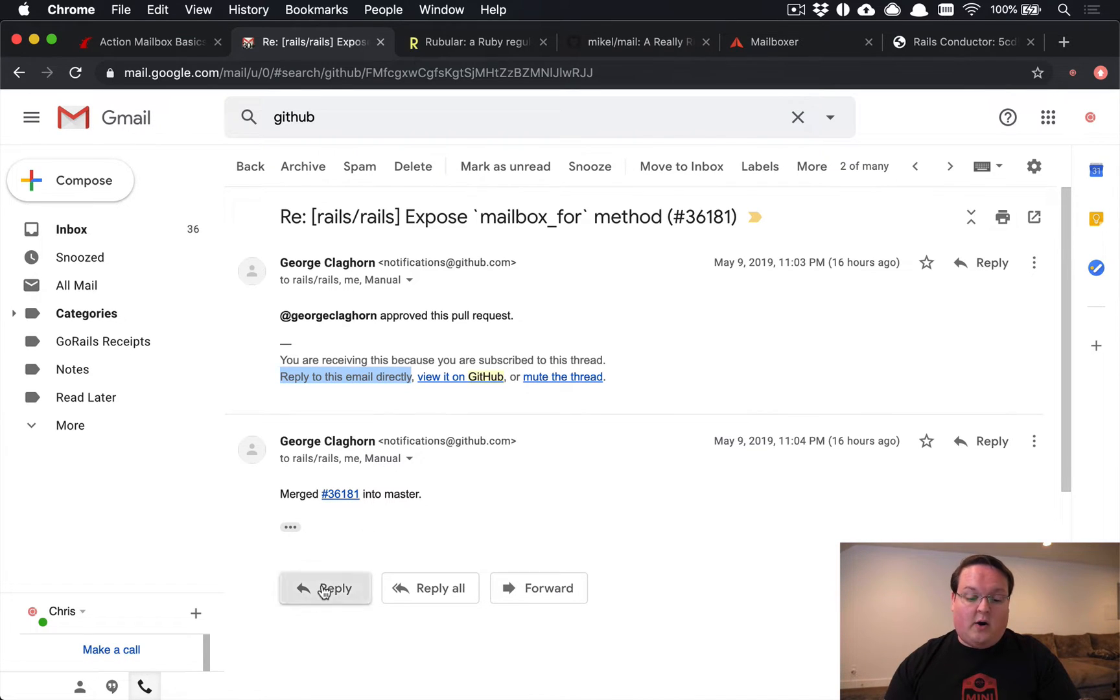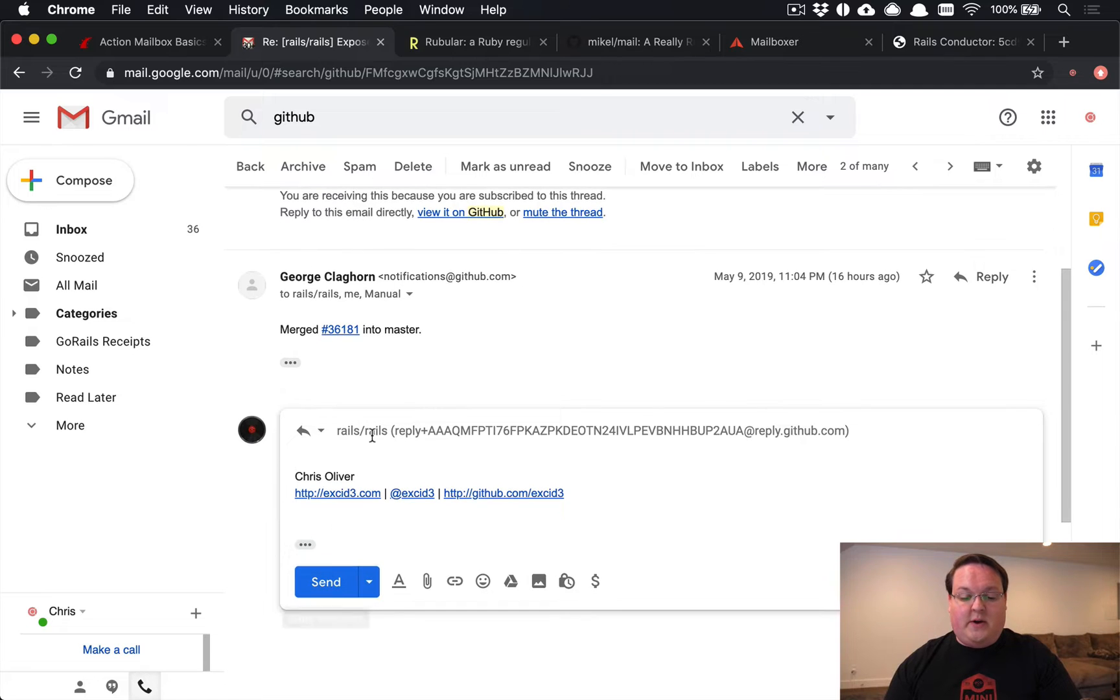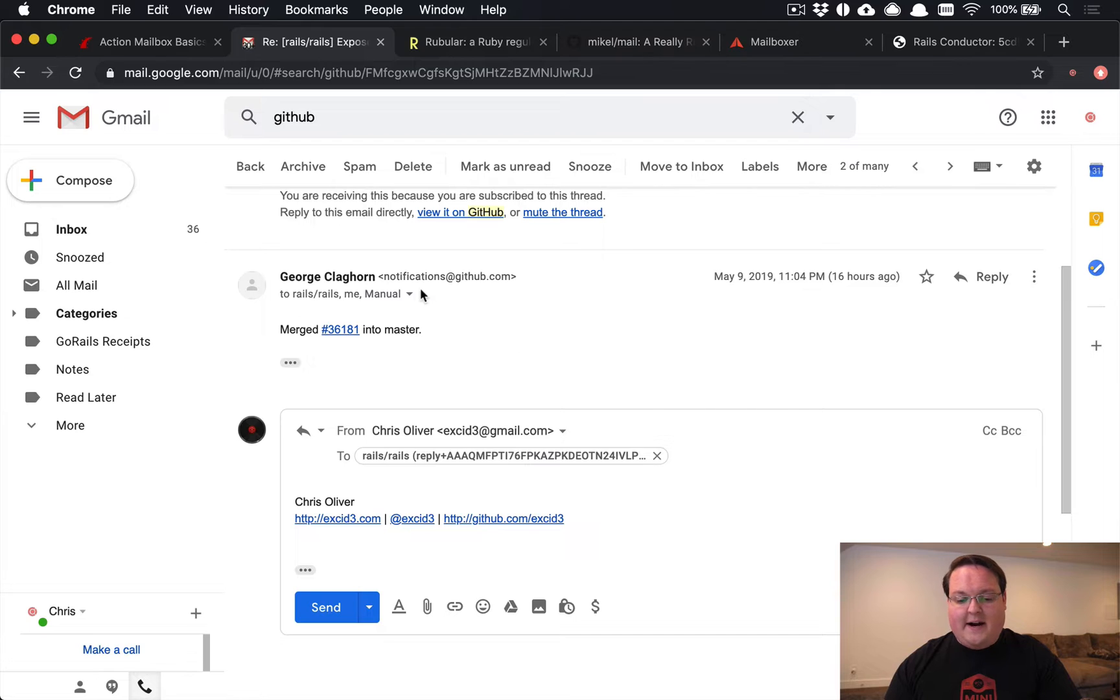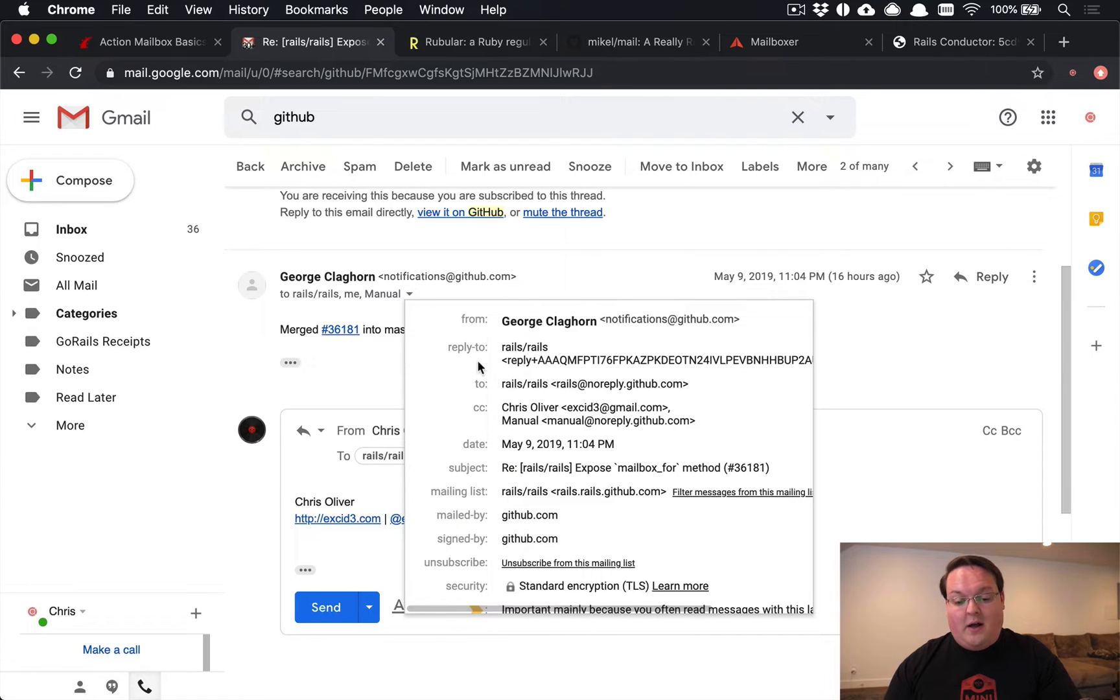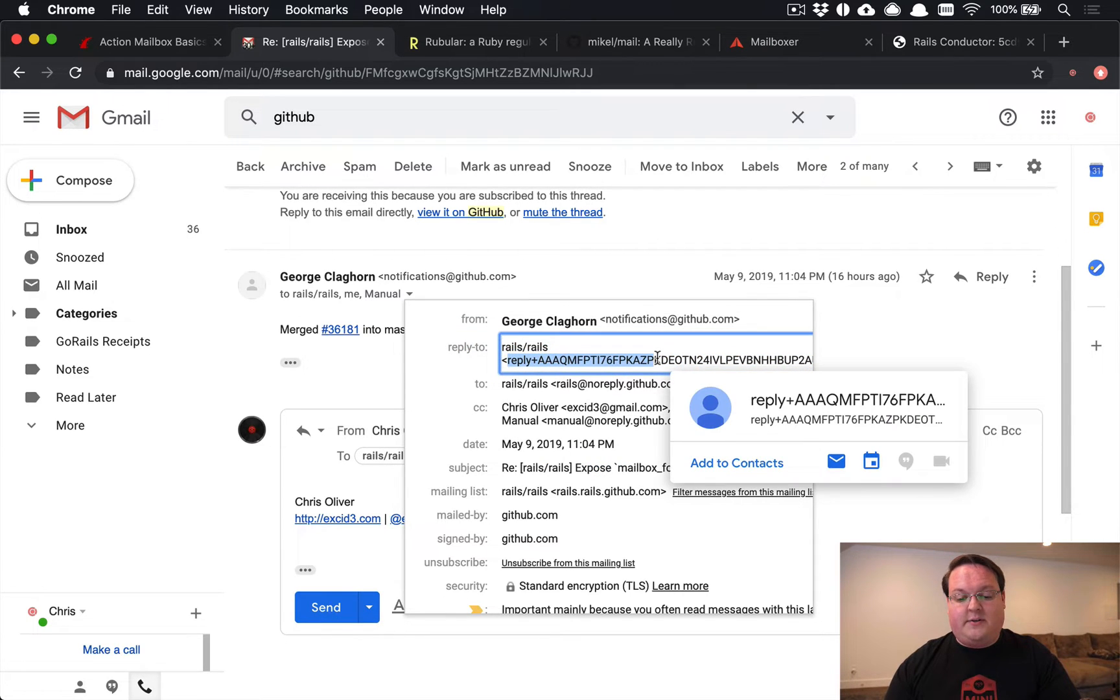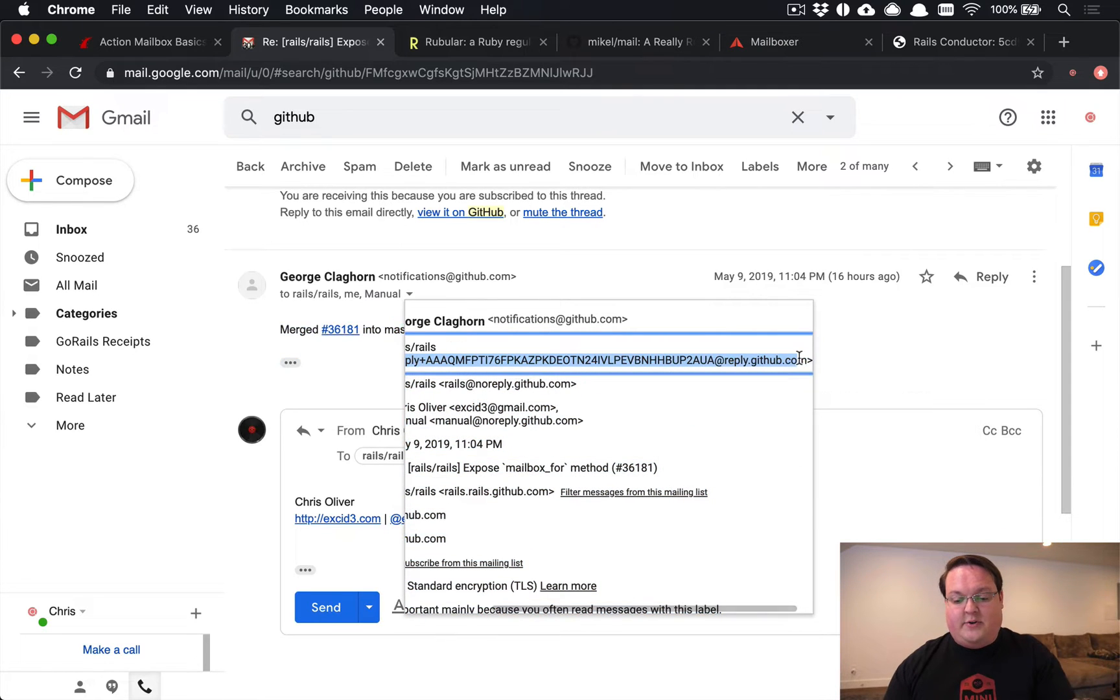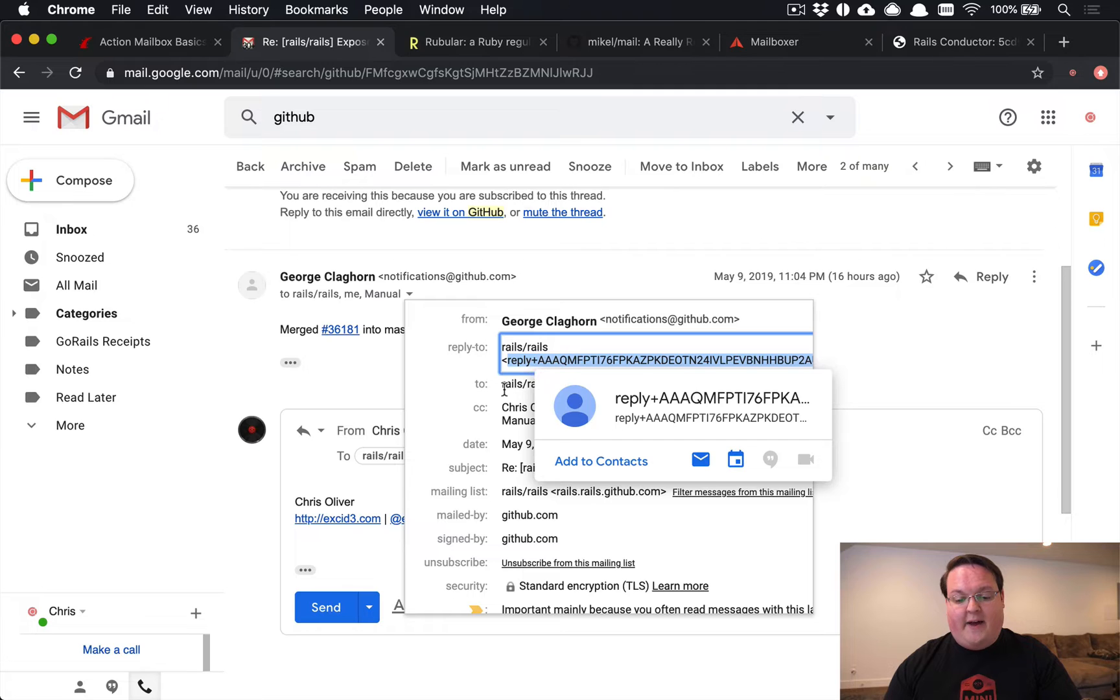So how does that work? Well, the magic happens when you hit reply, it goes to this email address that you see right here. Where did that come from you might ask? Well, the reply to header is actually what defines that and you'll see this email address is rails/rails, so it makes a friendly name and then the email address right here is where the magic really kind of happens.